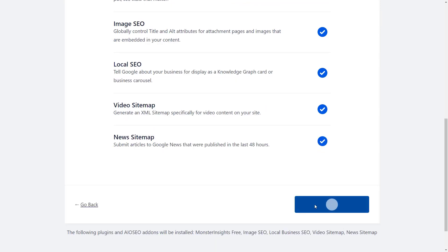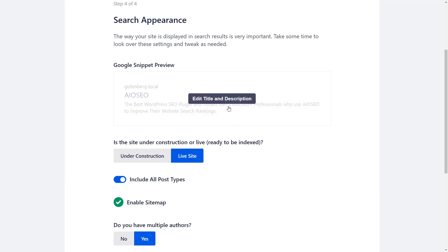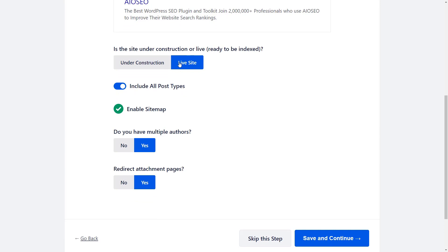Now we're almost finished, and from here you'll see a snippet of what your site will look like. You can also choose whether this is a live site or if it still needs to be under construction, and you can choose to include all post types. This is useful if you have a theme with custom post types, or a plugin like WooCommerce that has custom product post types — it'll include all those as well.